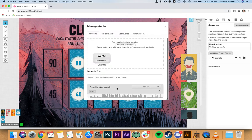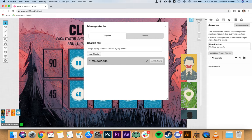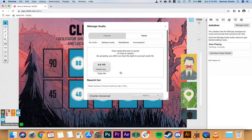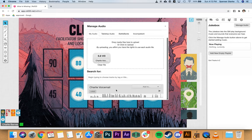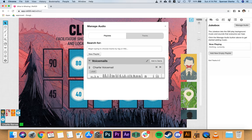Once all your voicemails are uploaded in tracks, add each one to the voicemails playlist. If the voicemails playlist didn't load in, you can create a new one. Go to tracks, hit 'add to voicemails' for each file. Then switch back to playlists and hit 'add to game.' Do all of this during the break while everybody's getting water or going to the bathroom. If players sent voicemails ahead of time, you can do this prep ahead of time as well.